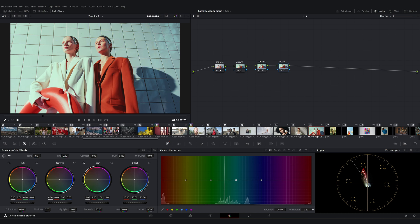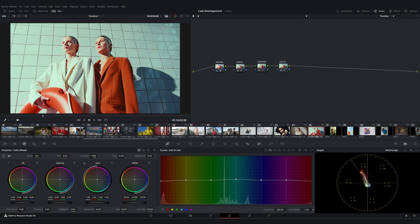For instance, if we want to tweak the blues, we can move the point slightly up or down. Let's adjust the red to make them appear slightly more orange. But be careful with large changes in the red-orange region as it can quickly distort the skin tones.